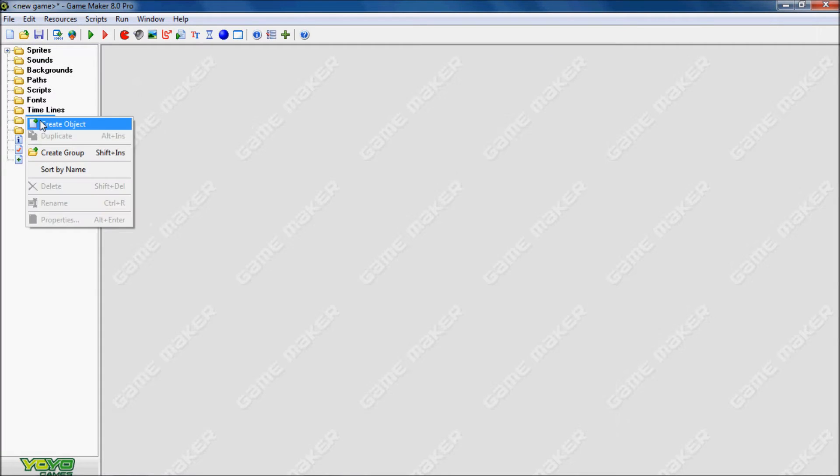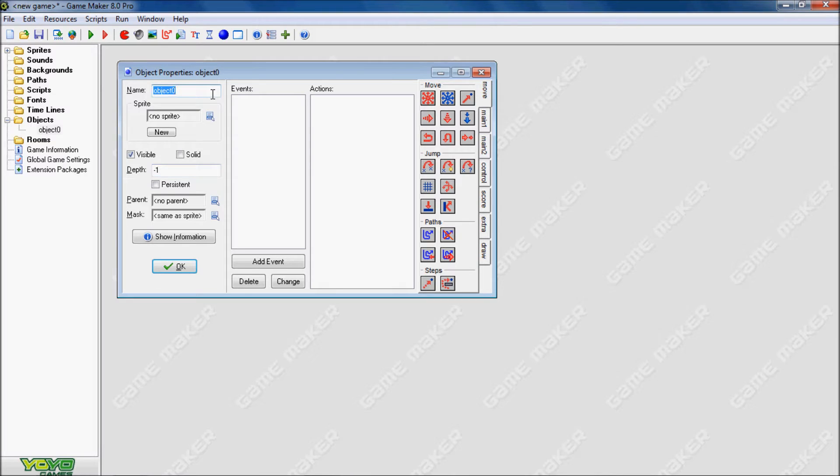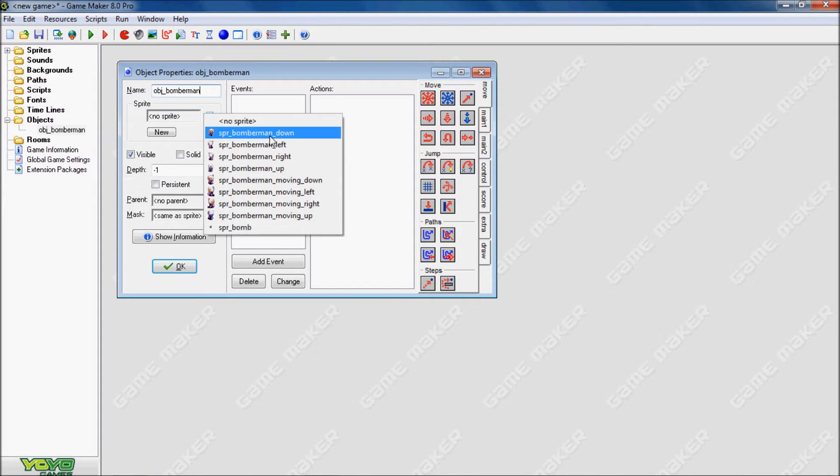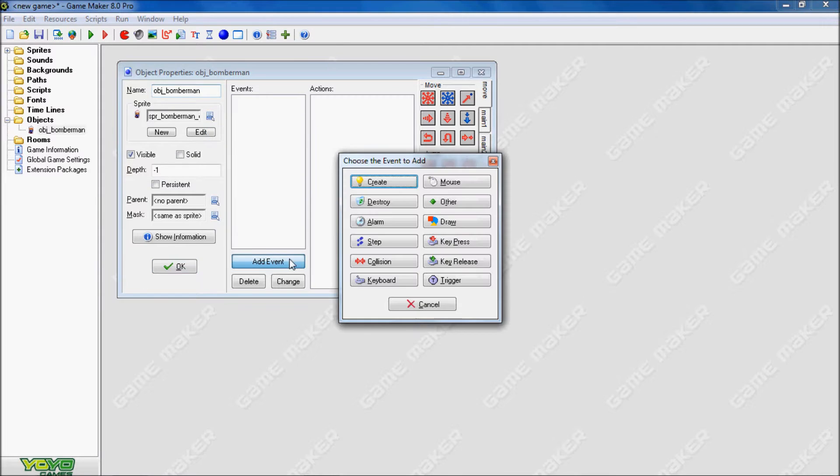And now we're on to the objects. So first we want to create the Bomberman object. We want to set the depth to negative one, so then the object Bomberman is drawn above all other objects. Assign the sprite down.